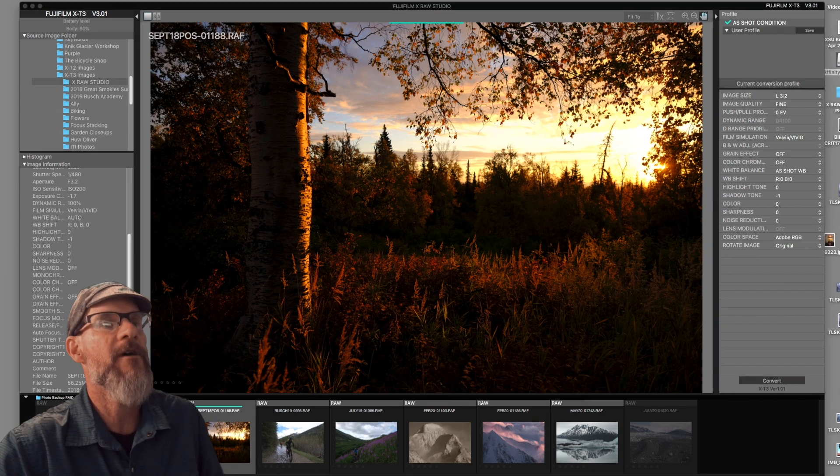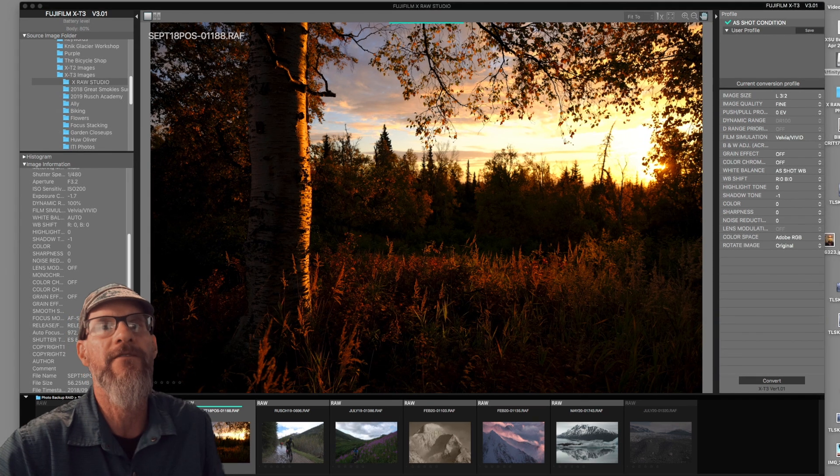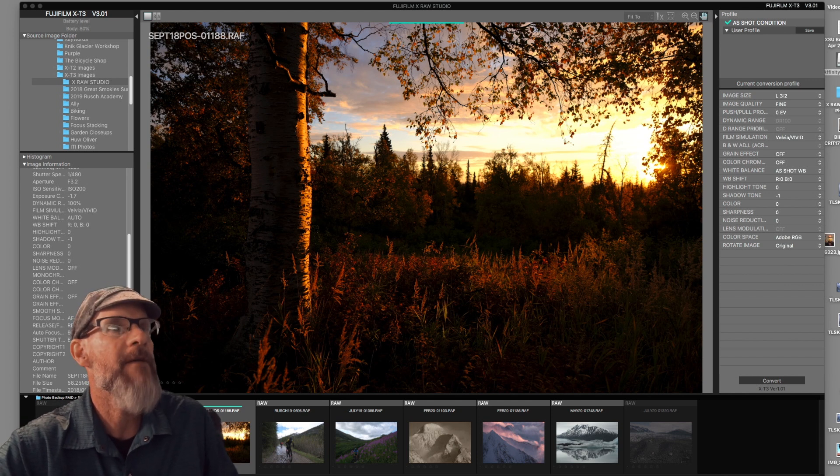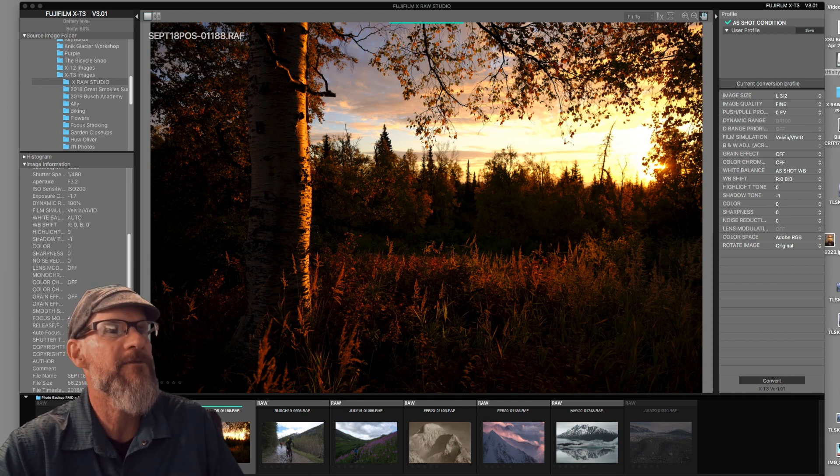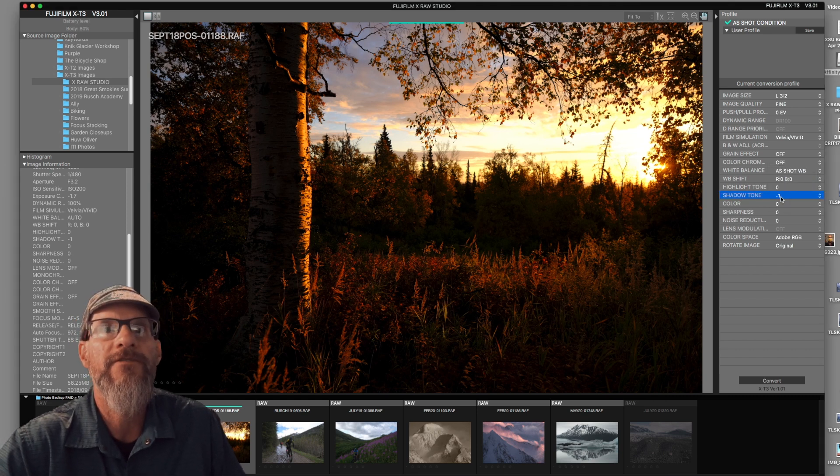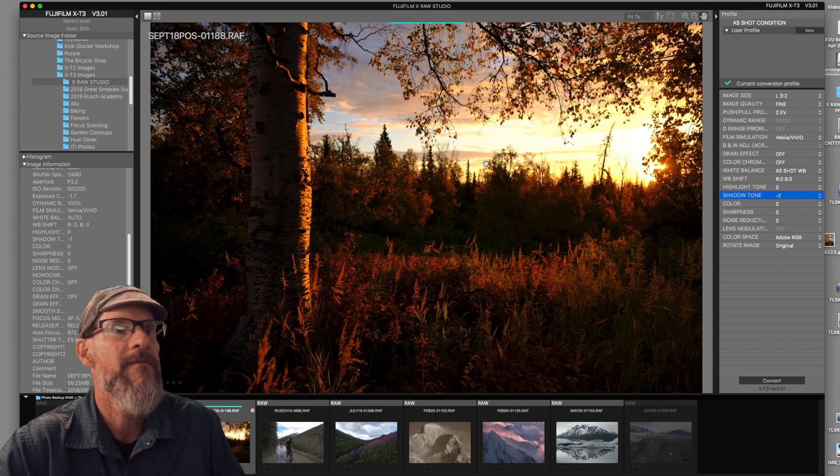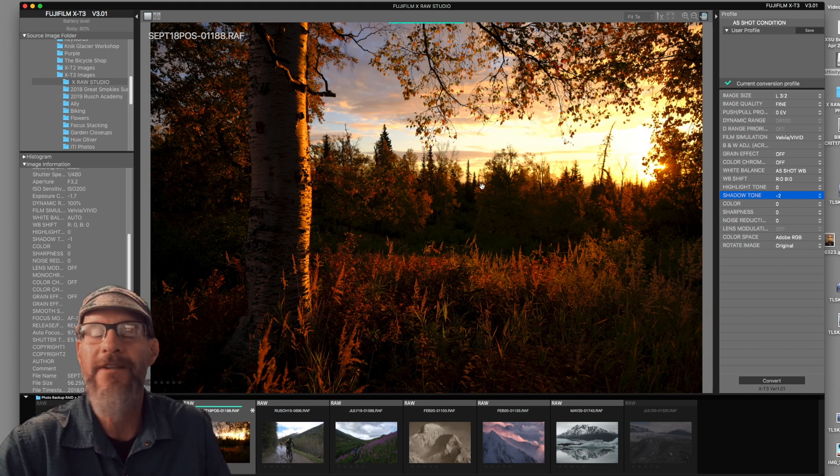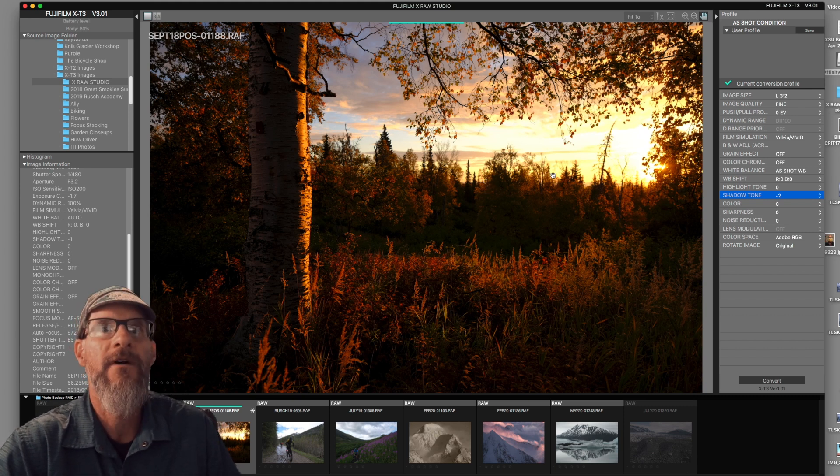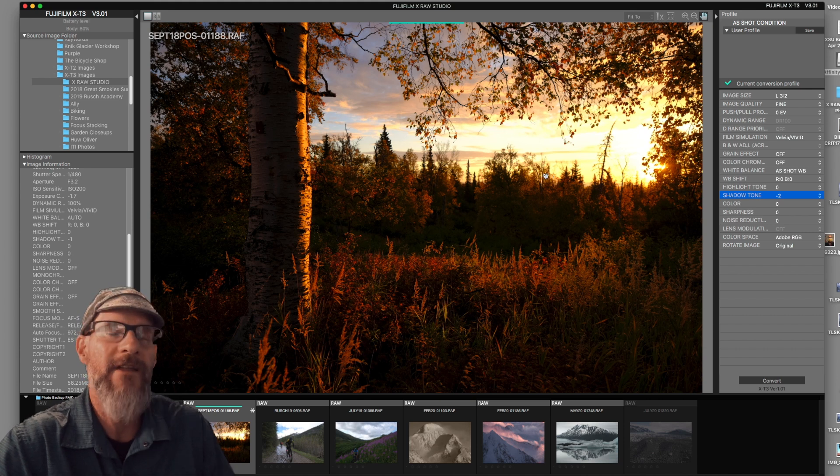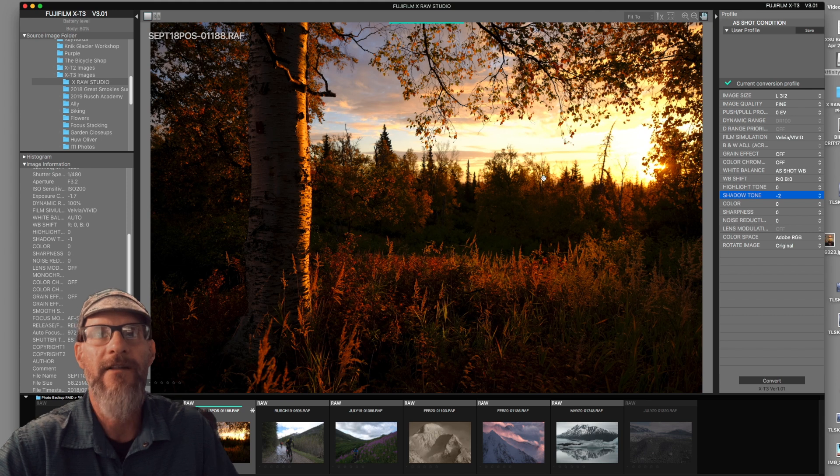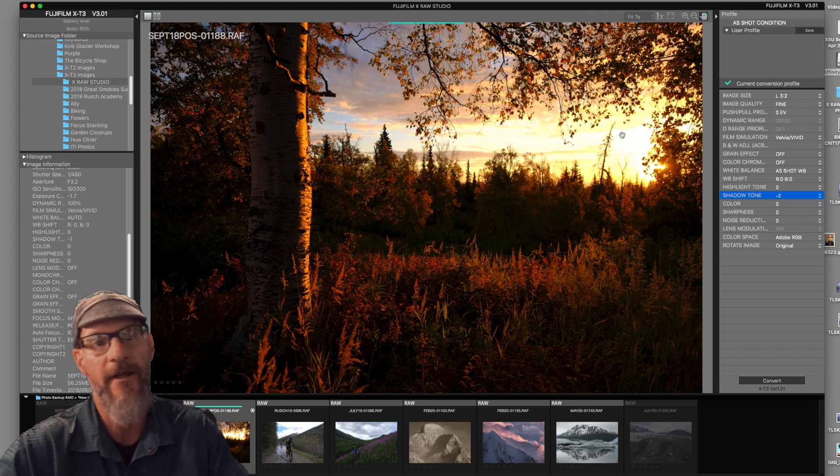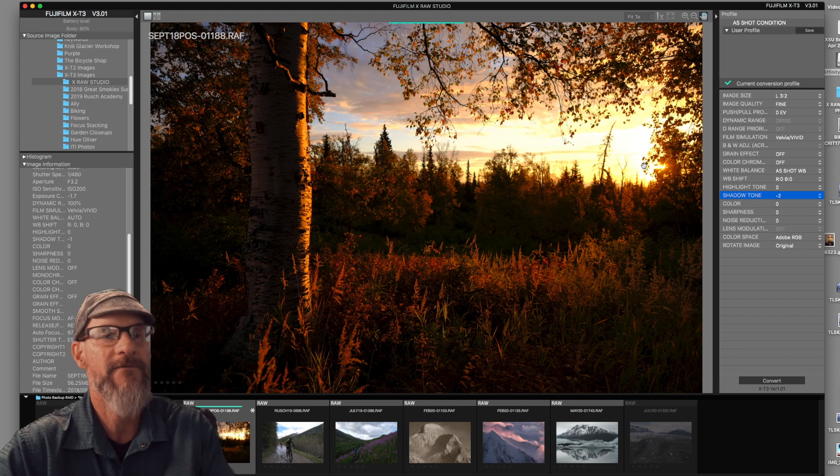So let's just start by making some adjustments and I'll show you what these effects do. Maybe I'd like to open up some of those shadows. So maybe I can go to shadow tone minus two. And you can see right on the screen how those open up. Obviously there's a limited amount of adjustments you can do. But in a way that makes it easy because you don't have so much middle ground and so much leeway to go back and forth. Just like the cameras, you get what you get.